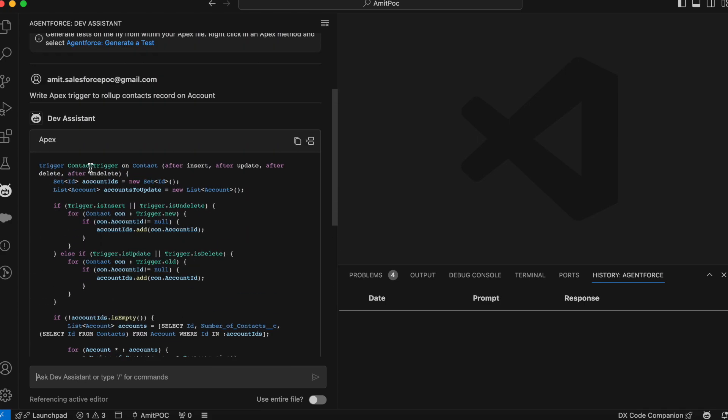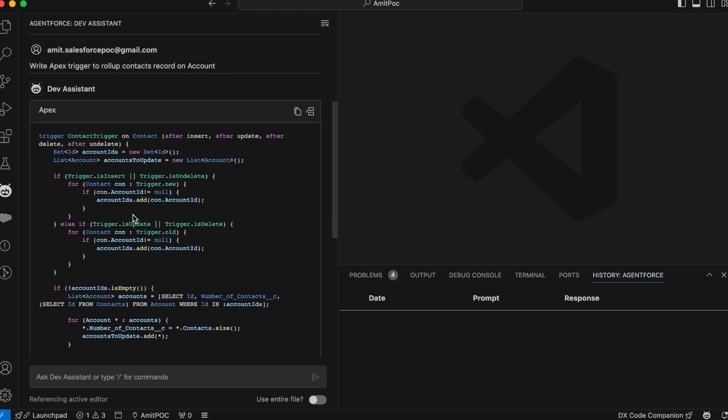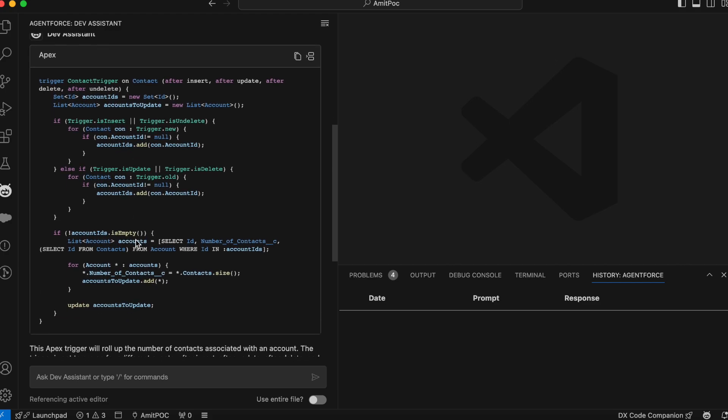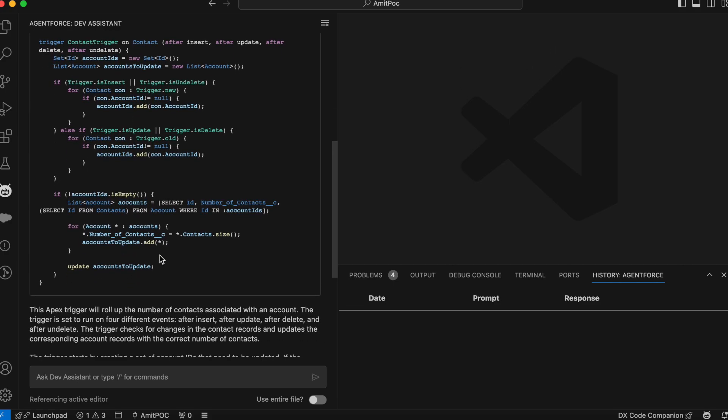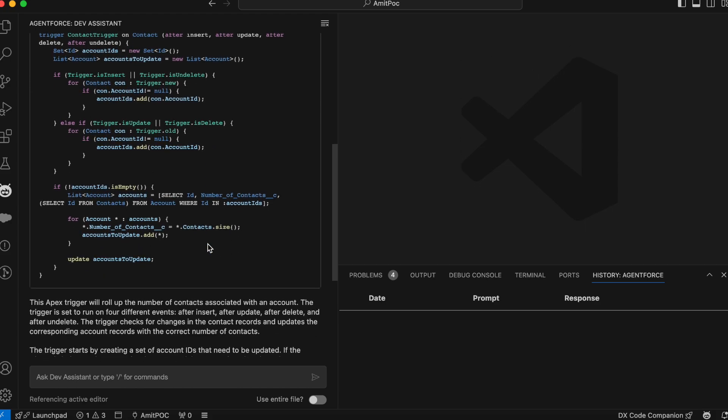So it's created a trigger and updating the contact. And you can see that trigger is written on after insert, after update and after deletion. And here it is counting everything and writing the logic. So you can see it is up to date or not. Otherwise, if needed, you can modify.